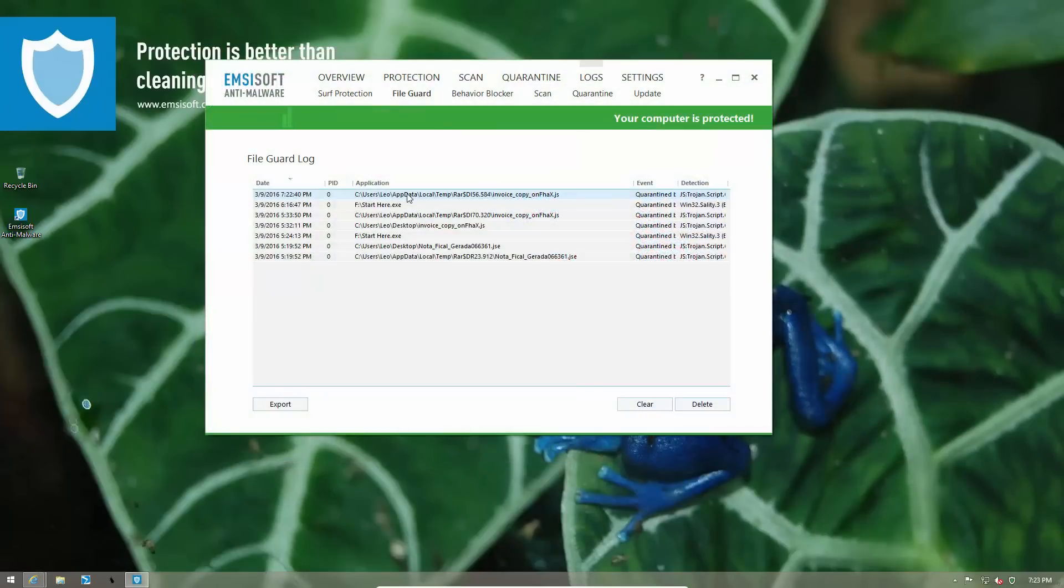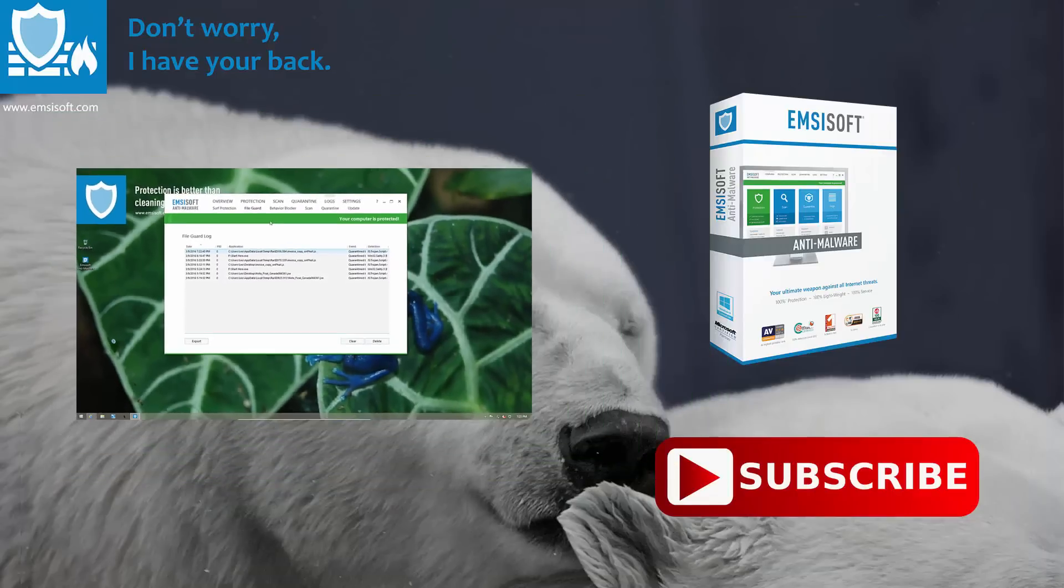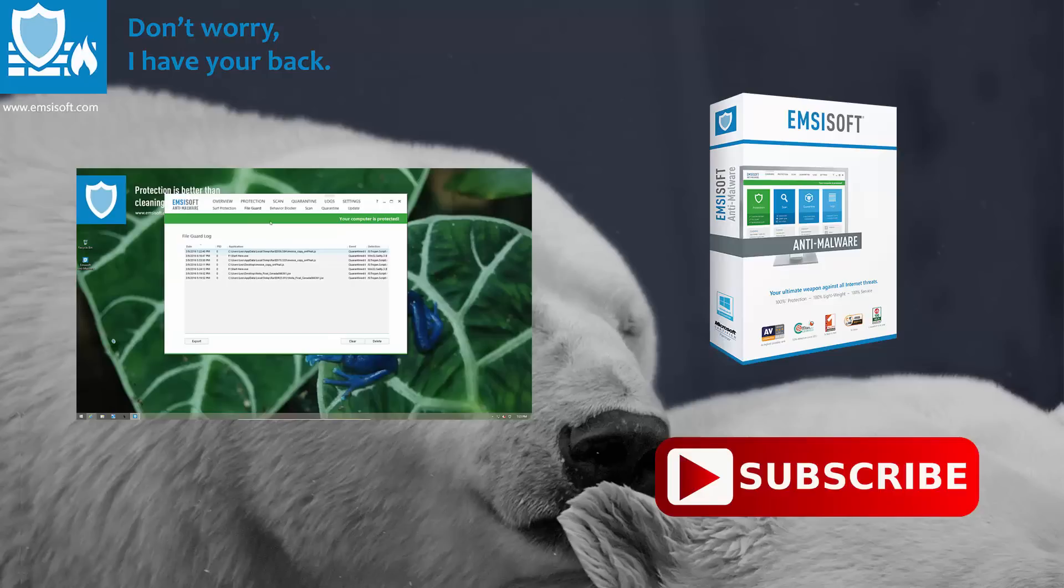So that is how FileGuard actively protects your system from all kinds of threats. I hope you enjoyed this video. If you found it useful please share it with your friends. And don't forget to subscribe to our YouTube channel for more great videos. This is your host Leo and I'll catch you in the next one.